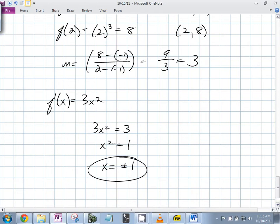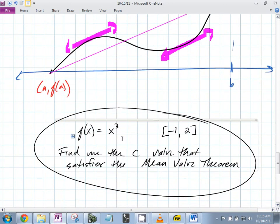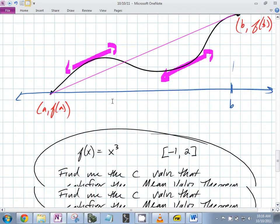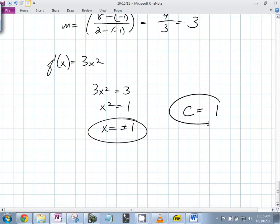Now we have to be careful — there exists a c in the open interval. One of these points is on the boundary of the interval, so that can't be the c value. Negative 1 is on the boundary — the mean value theorem requires one inside.